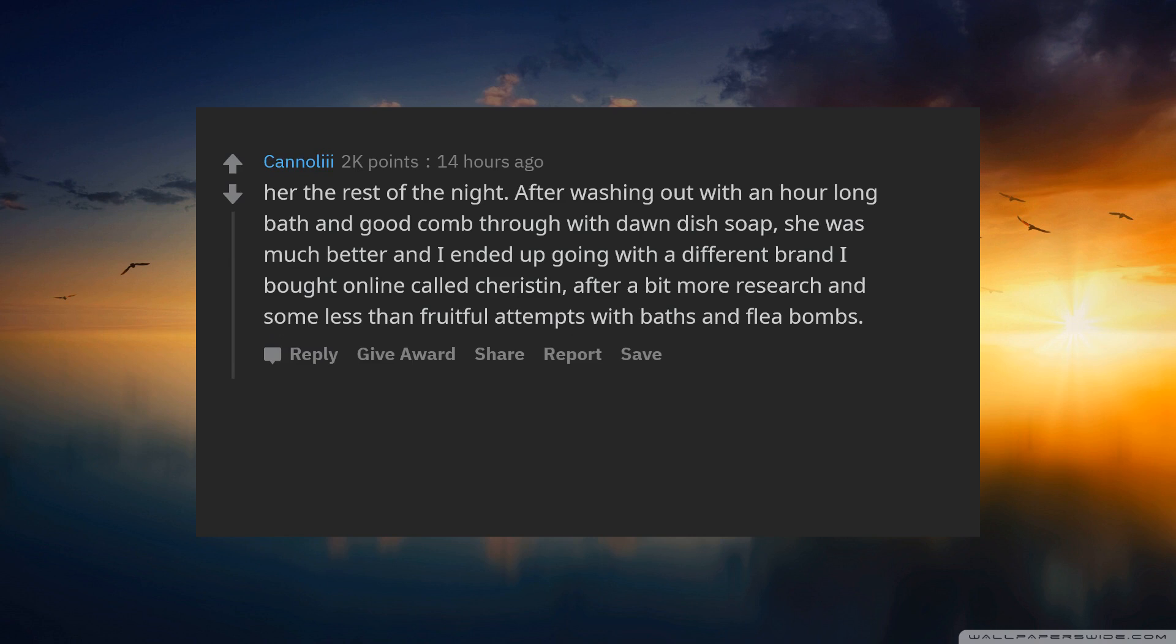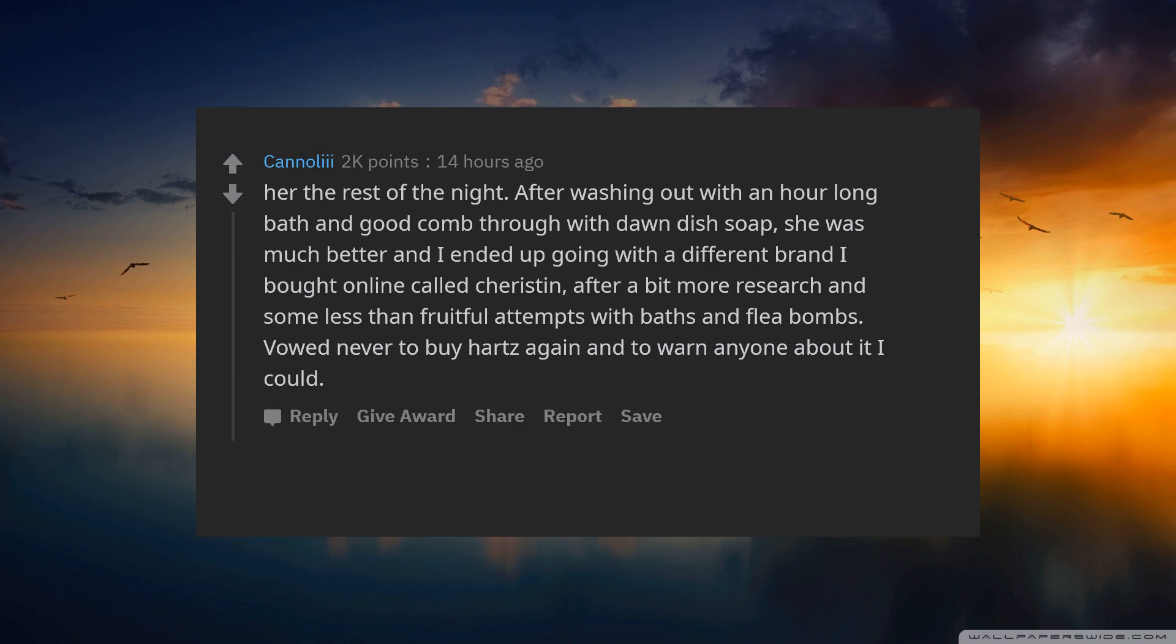And I ended up going with a different brand I bought online called Cheristin. After a bit more research and some less than fruitful attempts with baths and flea bombs, vowed never to buy Hartz again and to warn anyone about it I could.